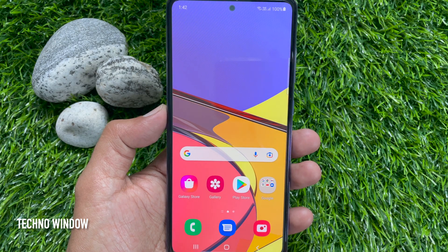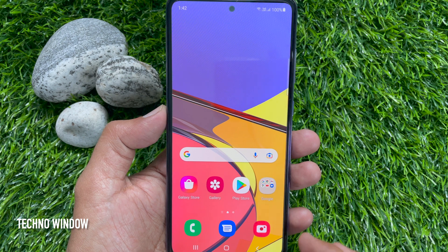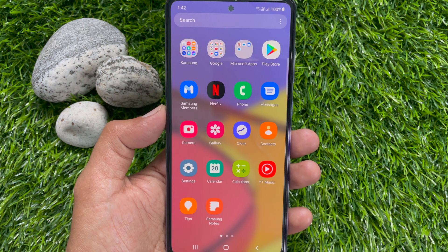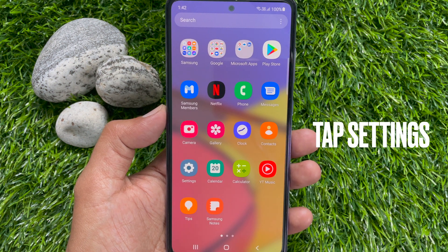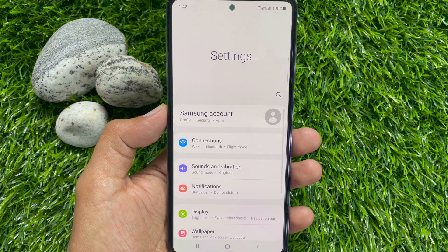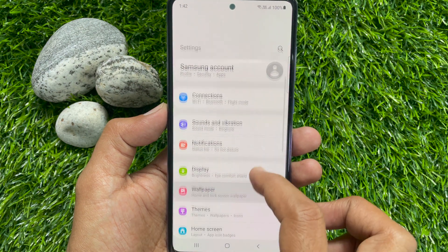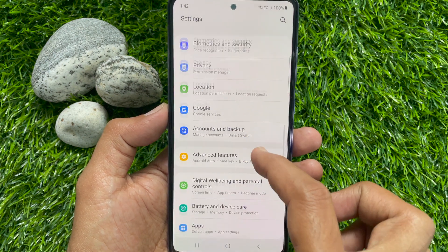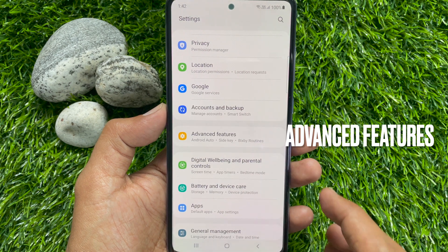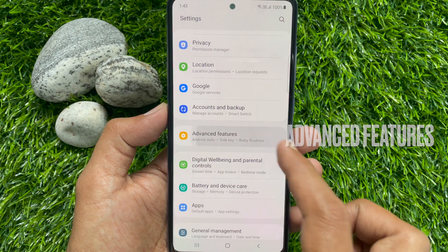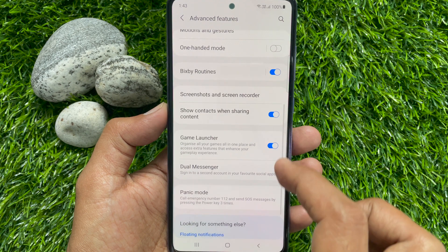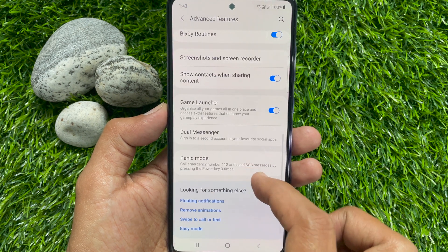First, from your Samsung home screen, swipe up to access the app screen. Tap the Settings app. Now scroll down a little bit and tap Advanced Features. Again scroll down and find Dual Messenger.